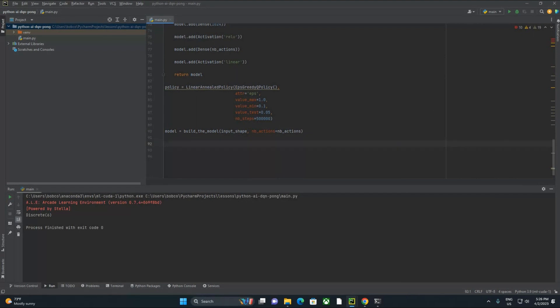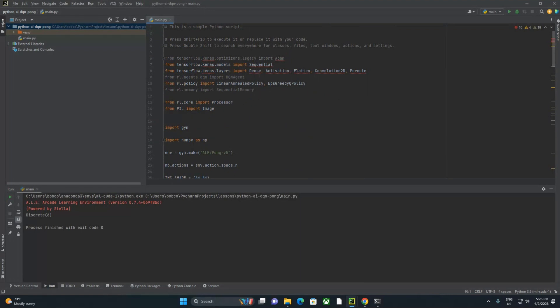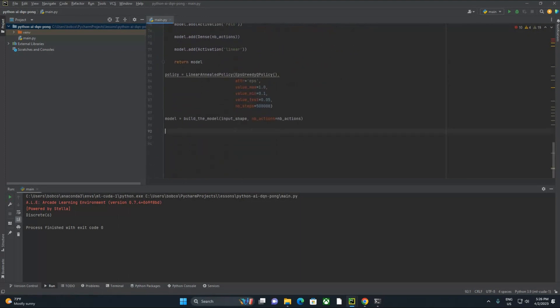Then we're actually going to declare our agent — the thing that's actually playing the game. We're going to use something called DQN agent, which we are importing up here from rl.agents.dqn import DQNAgent. DQNAgent is smart enough to plug into the Python Gym environment — it understands that environment, so we can use it for anything that is in the Python Gym pretty easily. You could also create a custom Gym environment, which then goes into DQNAgent — also very simple.